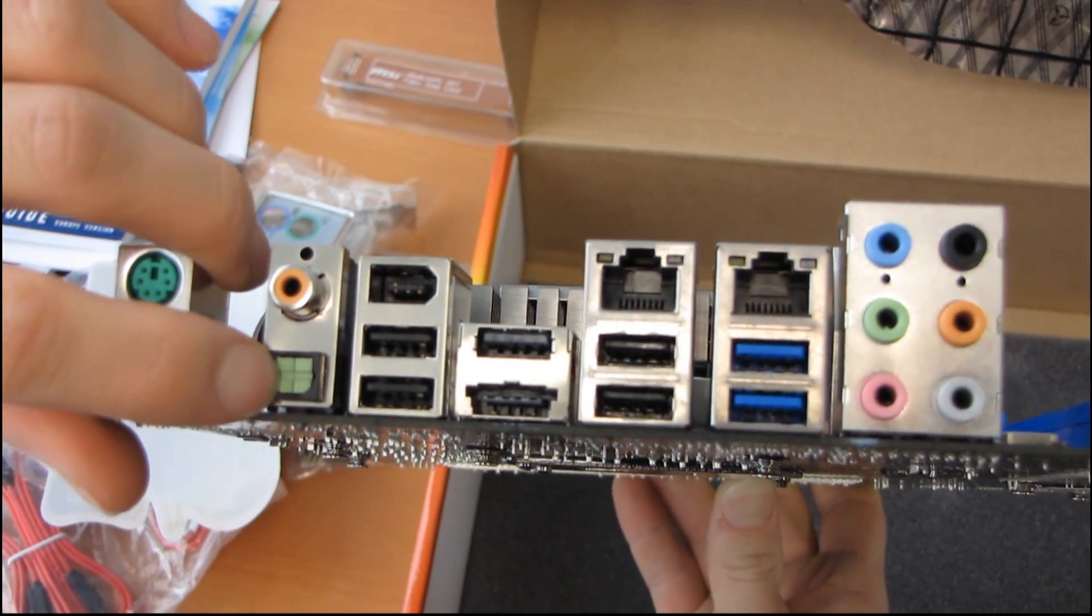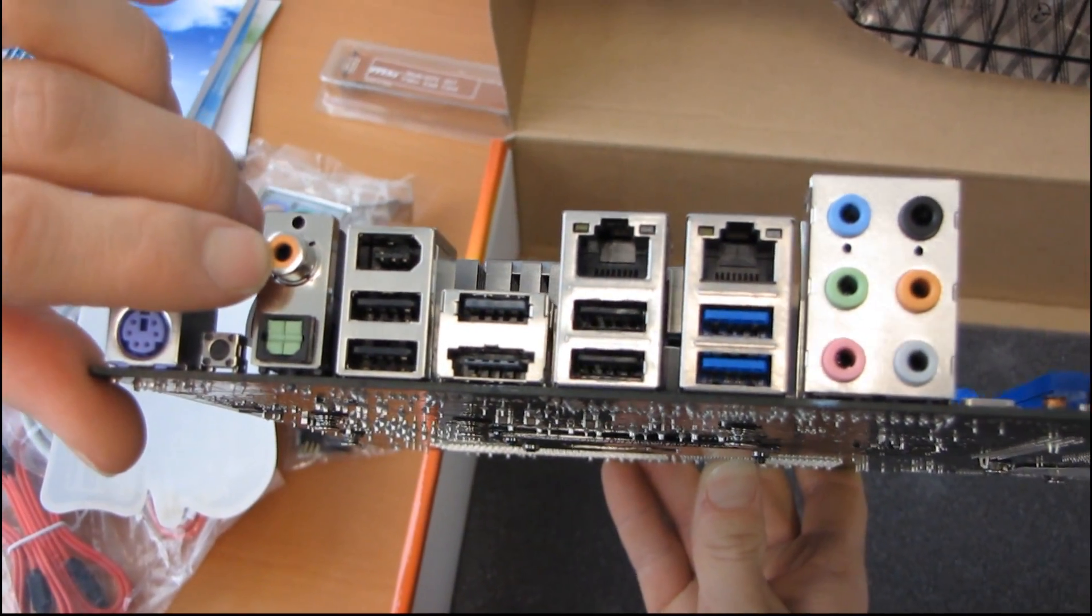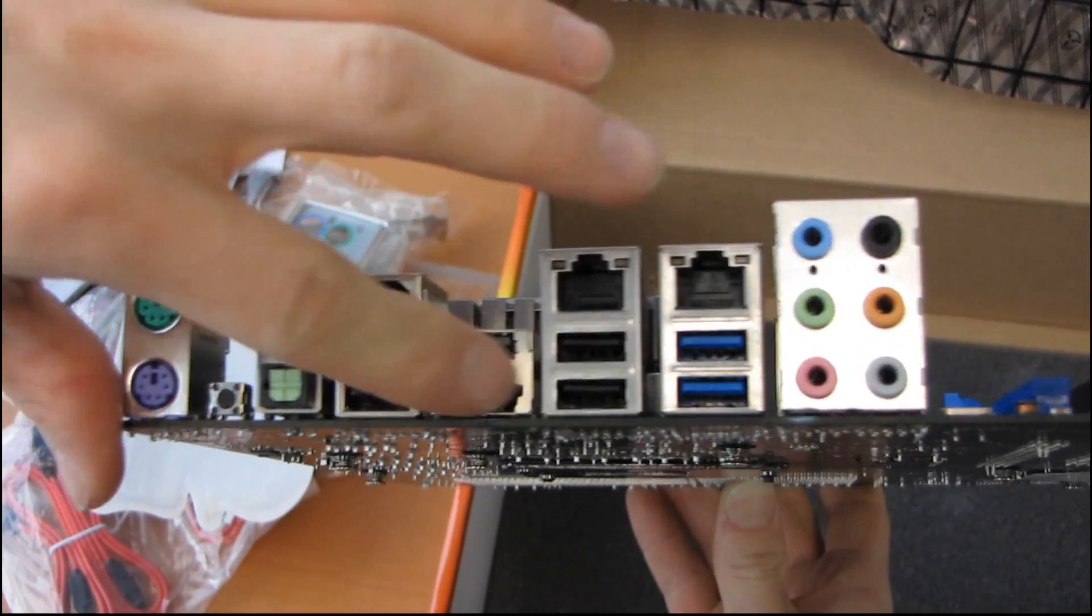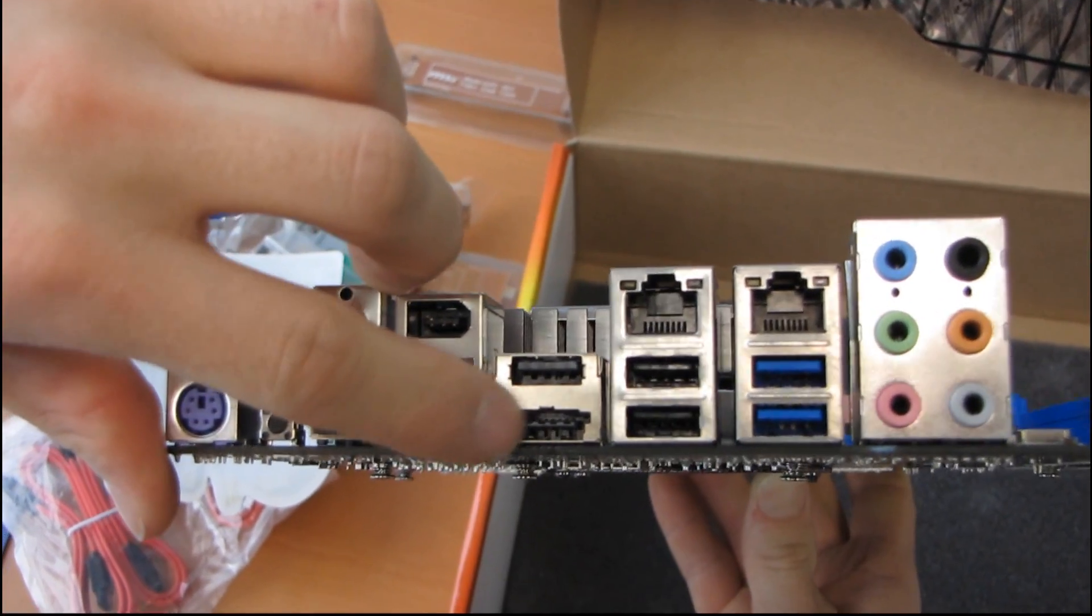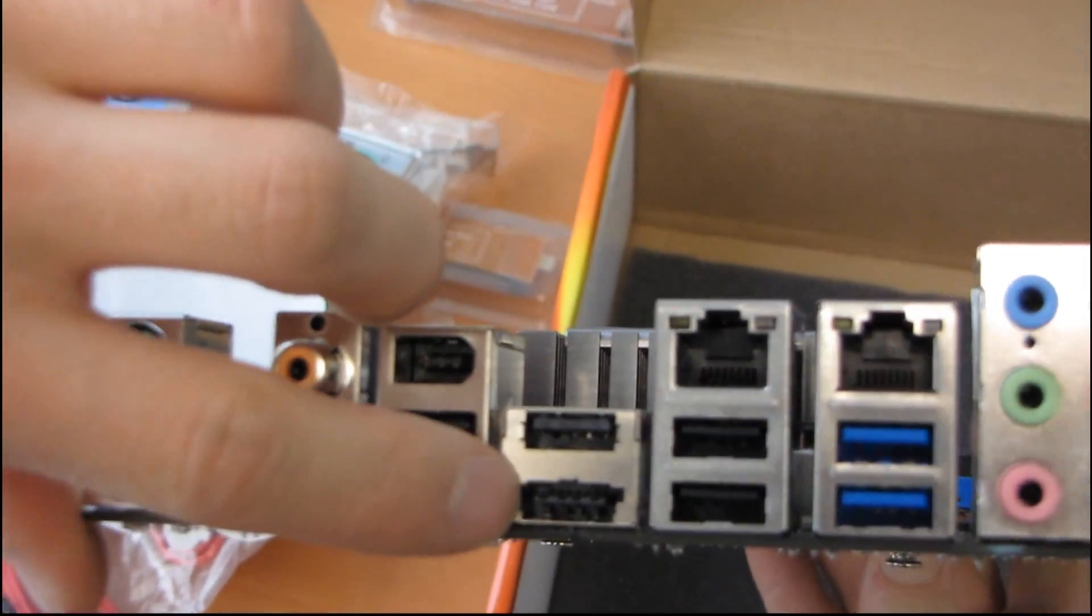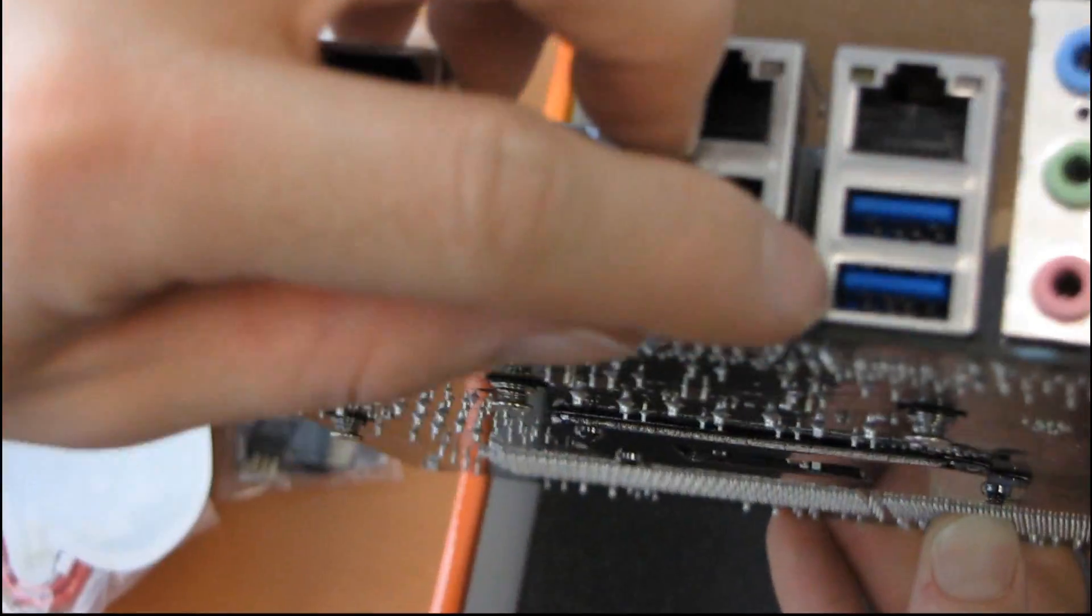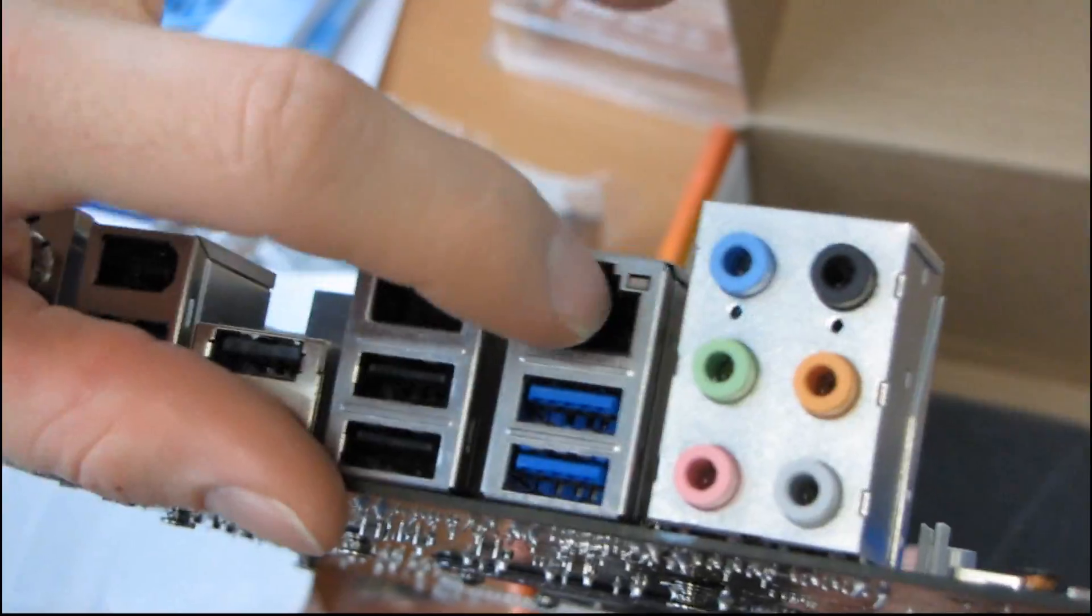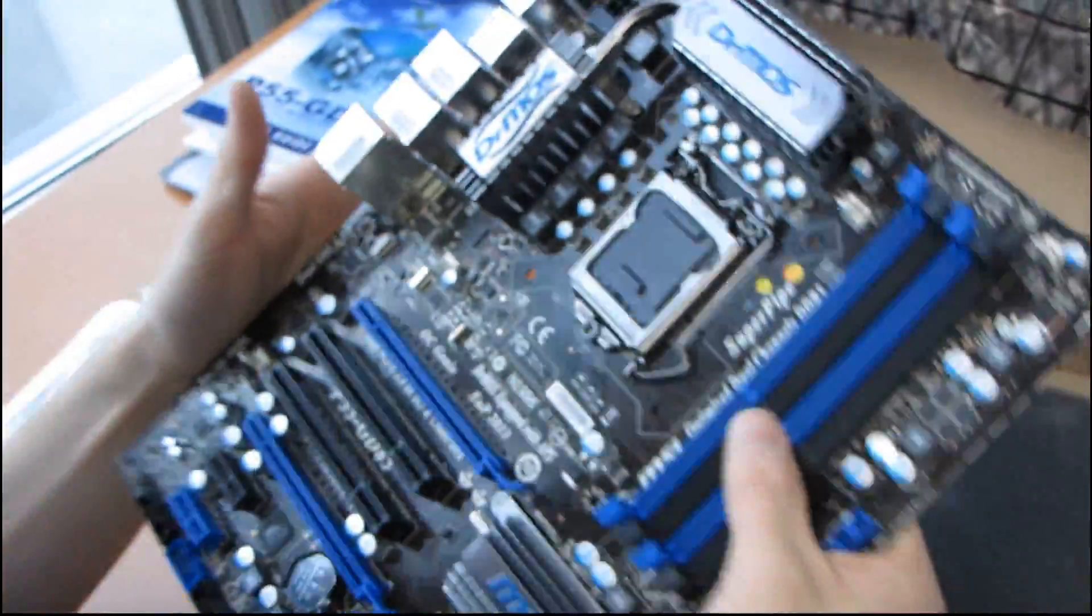Next we have optical, as well as coaxial audio out. Then we have FireWire, four to six USB 2.0 ports. Remember, this is one of those SATA USB combo ports. Very cool ports. Then we have two USB 3.0 ports, two gigabit ethernet, as well as 7.1 audio. So this is a fully featured board, SLI Crossfire, the works.